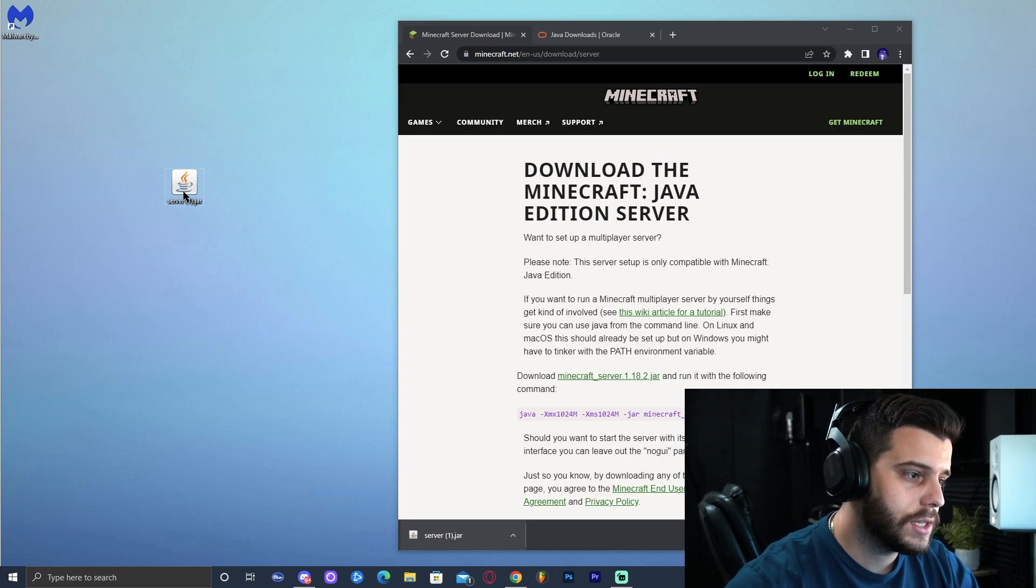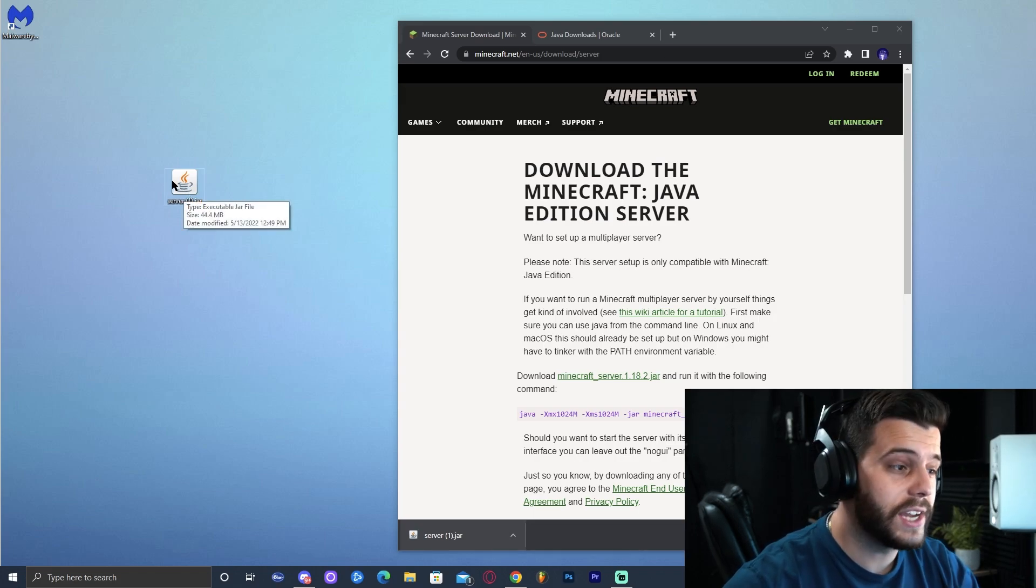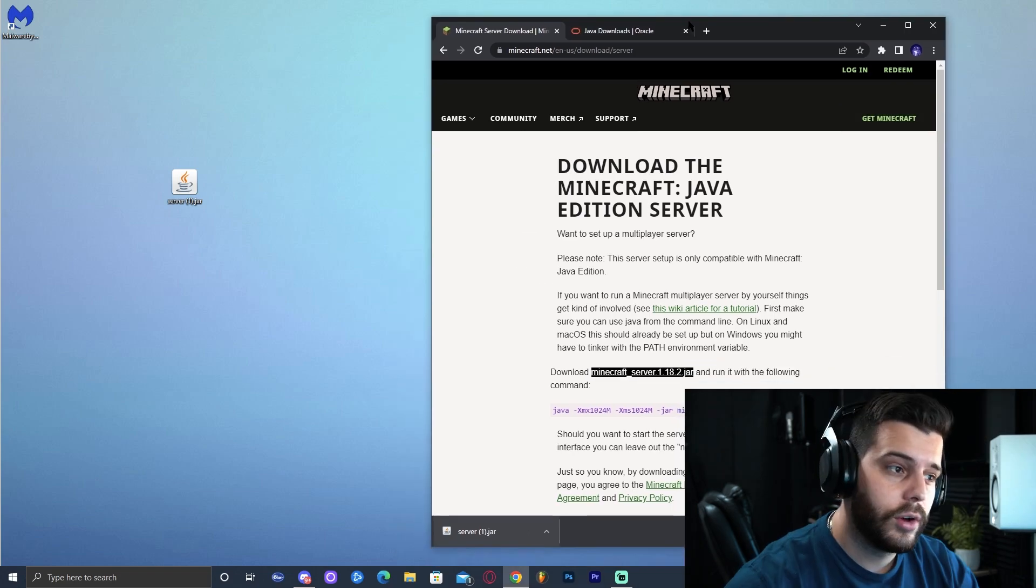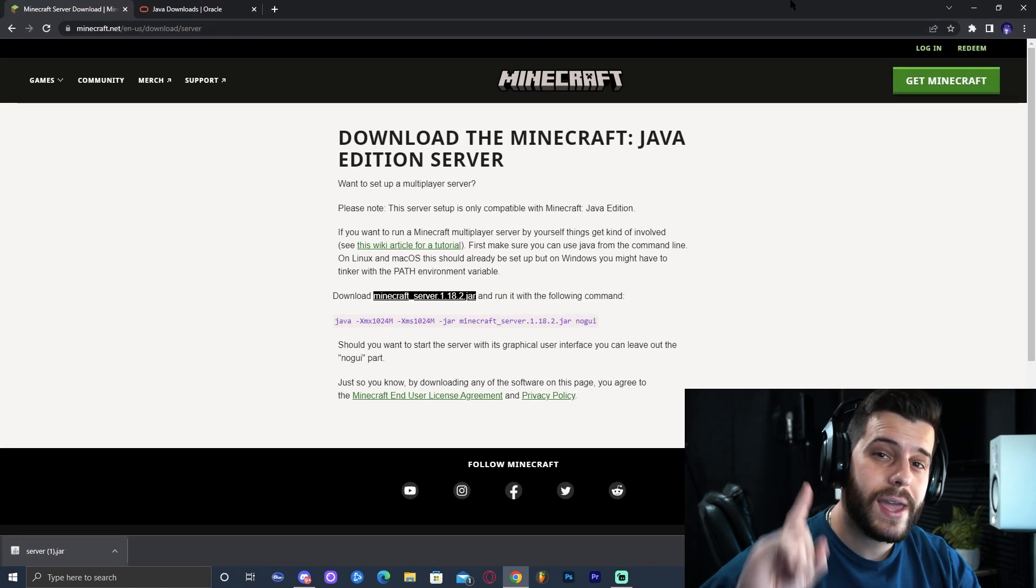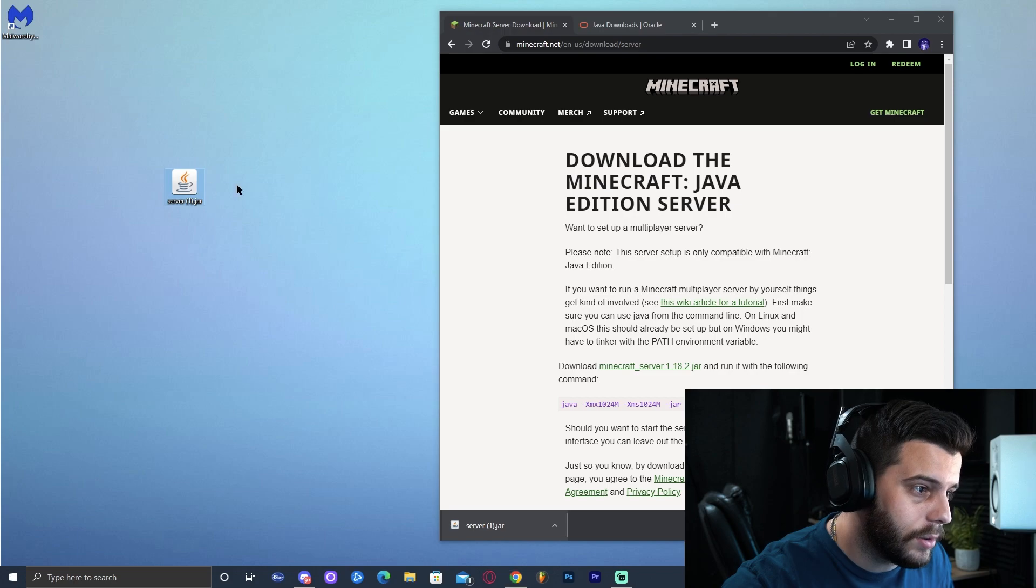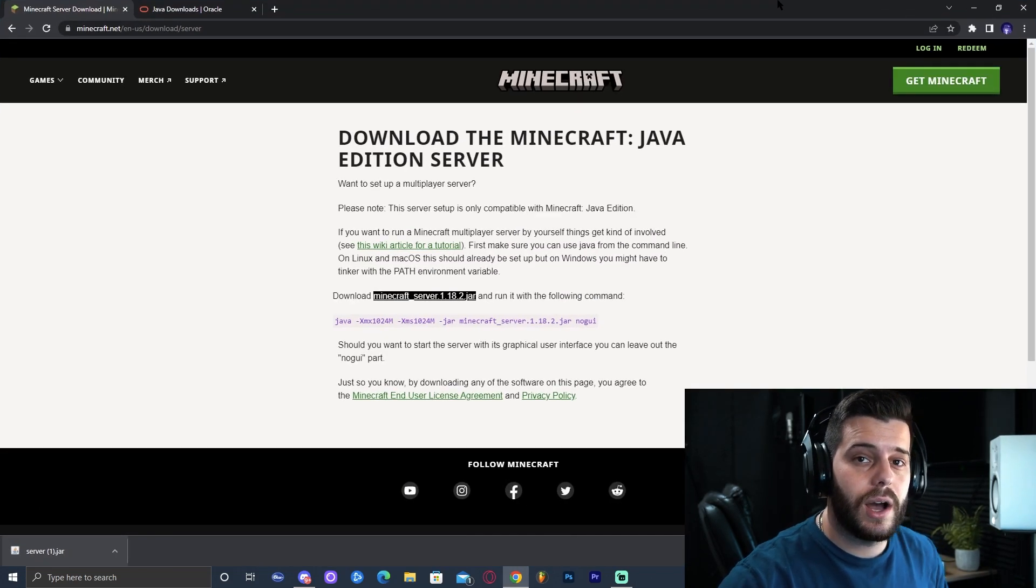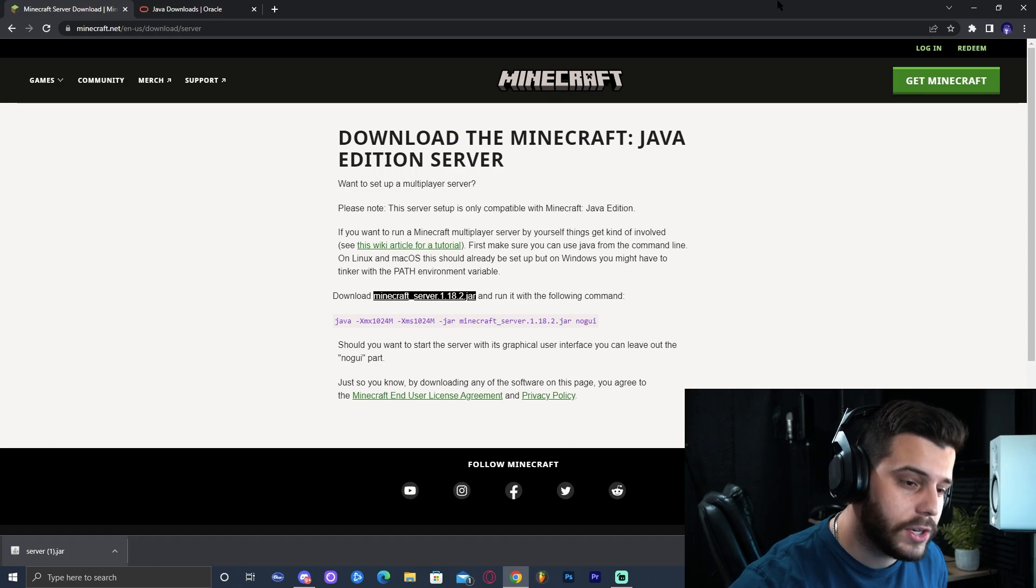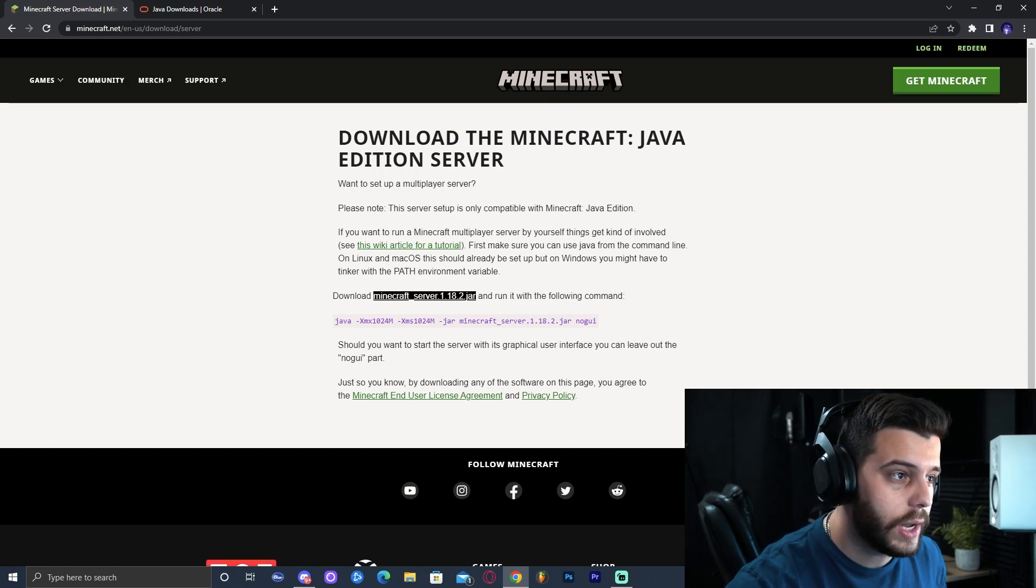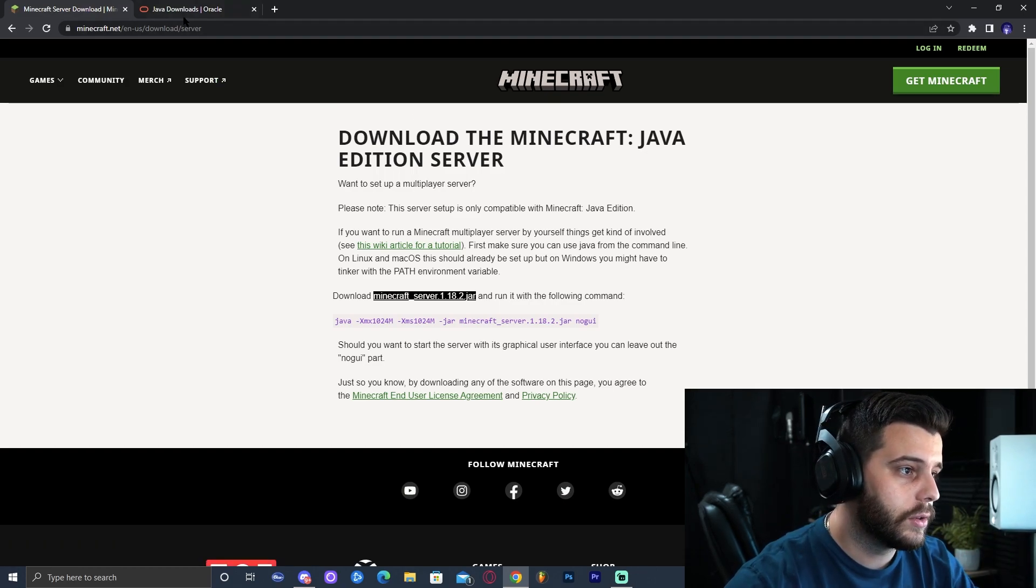And now you might see this file and it might have a different icon. You might not even see this icon in here. Don't worry. Before we make the server work, we need to download Java 18. Even if you see this icon file right here, you might not have Java 18 updated on your computer and that might not work and your server might crash randomly or might not even work at all. So we need to download Java 18 for that.